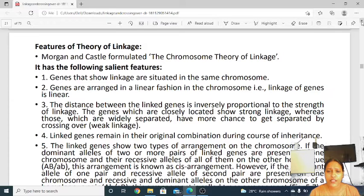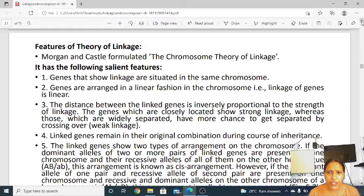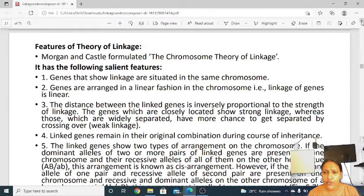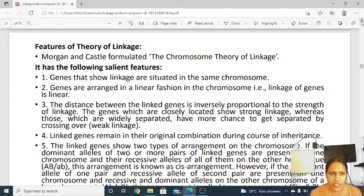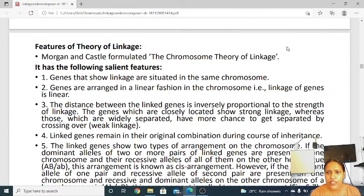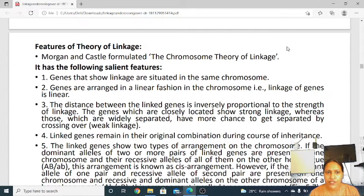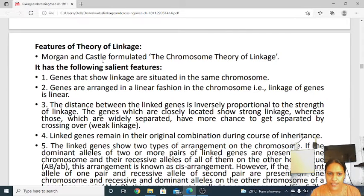There are a lot of hypotheses — that is coupling and repulsion hypothesis — that we have already discussed. Then Morgan found out in Drosophila that linkage has been studied based on characters like eye colour and the length of the wings.